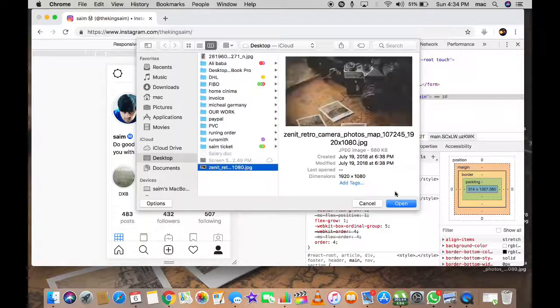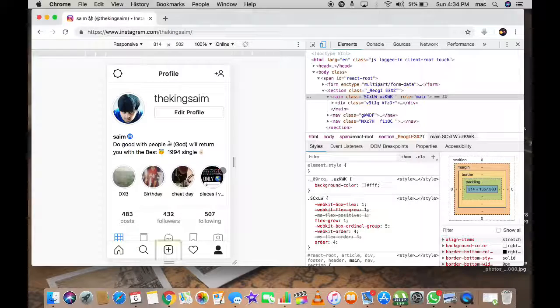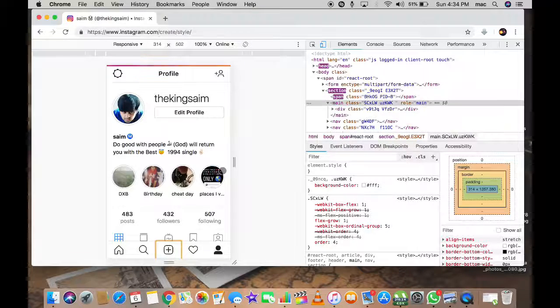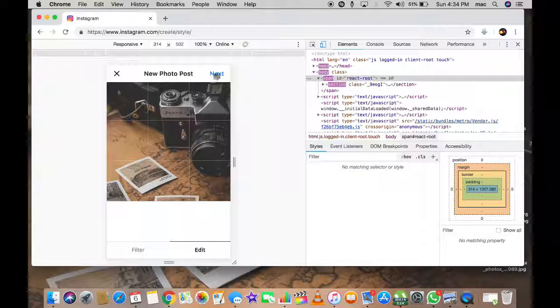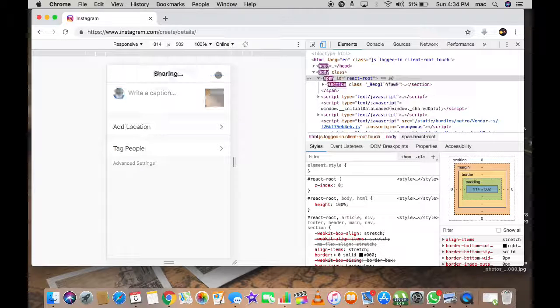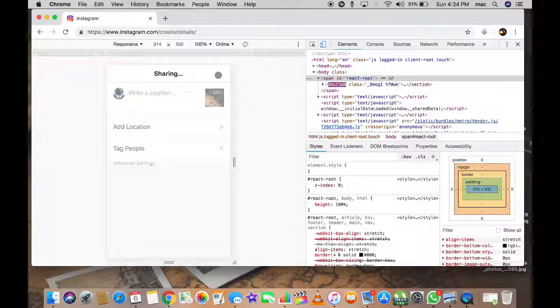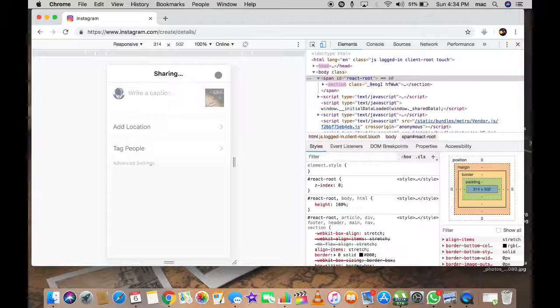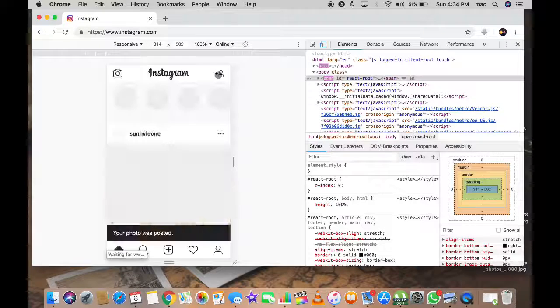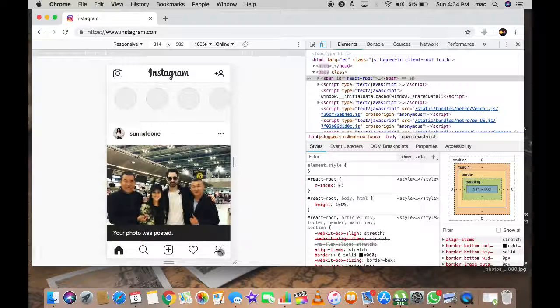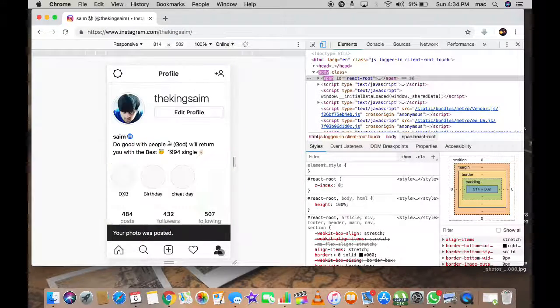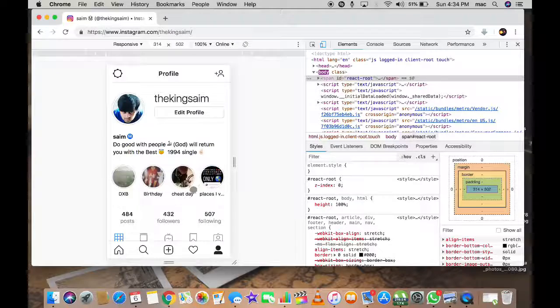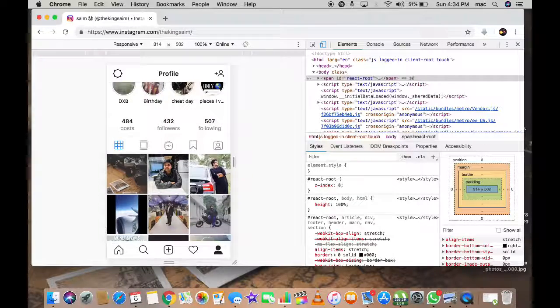Go next here, and voila, the picture is uploaded on your Instagram. You can see this. Go to your profile and it's very easy, the picture is there.